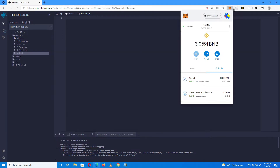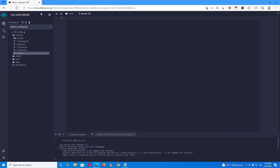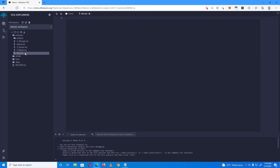You'll also need the remix.ethereum.org website. First, click 'Create a new file' and give it a name — I'll name it test.sol, but you can name it whatever you want. It just has to end with .sol.